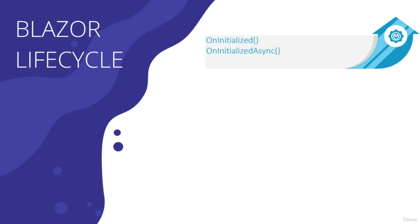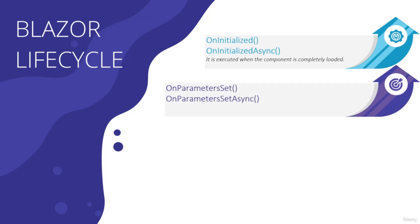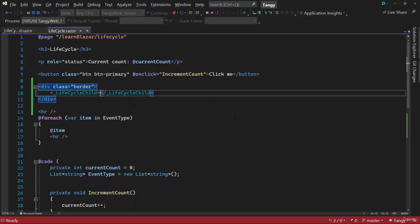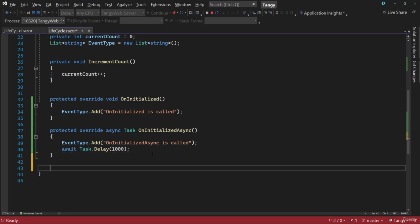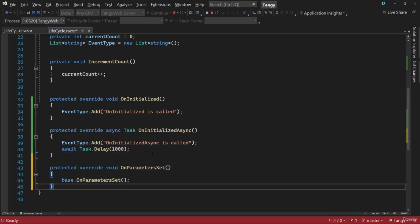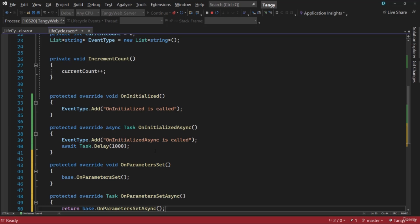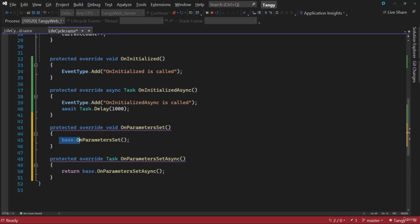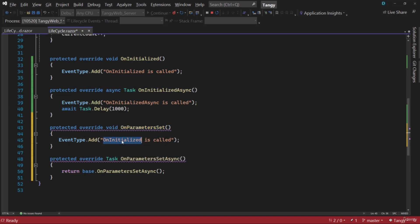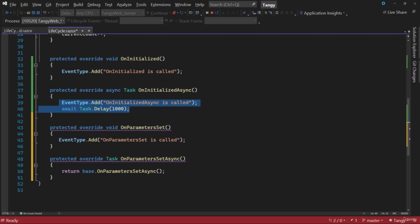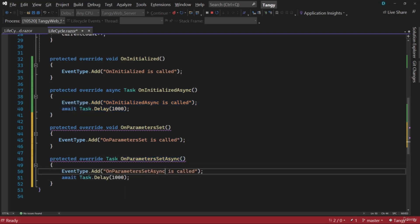The next lifecycle after OnInitialized and OnInitializedAsync is OnParametersSet and OnParametersSetAsync. These are called each time new or updated parameters are received from the parent in the render tree. Going back to the lifecycle component, let's add these two methods: protected override OnParametersSet and OnParametersSetAsync. We'll add logging — 'OnParametersSet is called' and 'OnParametersSetAsync is called' — and add the async keyword for the async version.